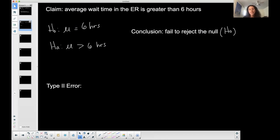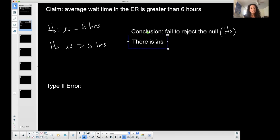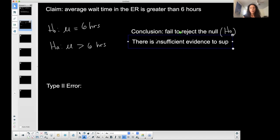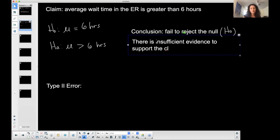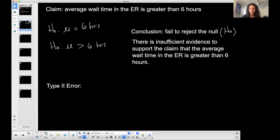If I'm failing to reject the null, I can't reject it, which means I can't support the alternative. There is now insufficient evidence to support the claim that the average wait time in the ER is greater than six hours — insufficient evidence to support it.